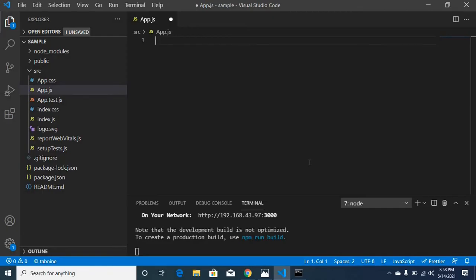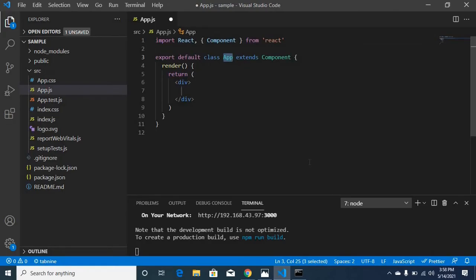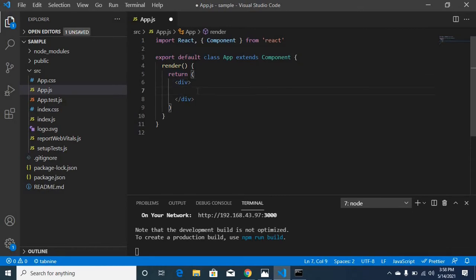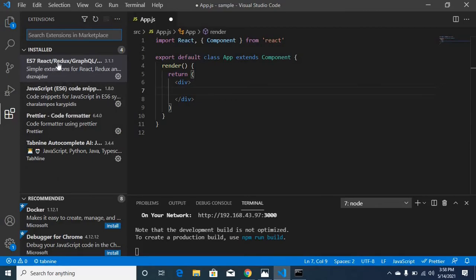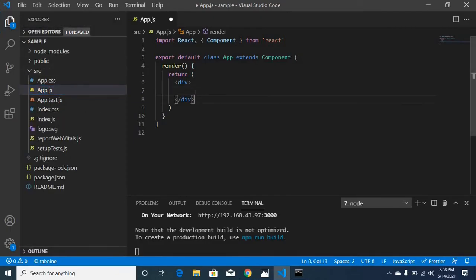First, we'll explain the class-level component, then we will step into the function-level component. For the class-level component, we'll use the SRCC shortcut to print the class component default boilerplate. The reason is you can install the ES7 React Redux GraphQL extension, which lets you print the entire boilerplate automatically.